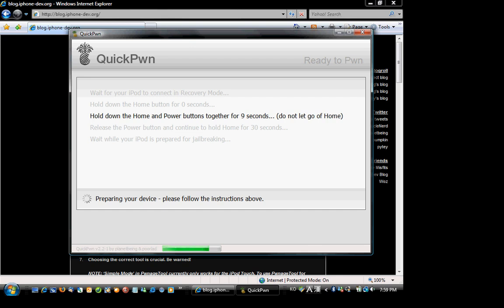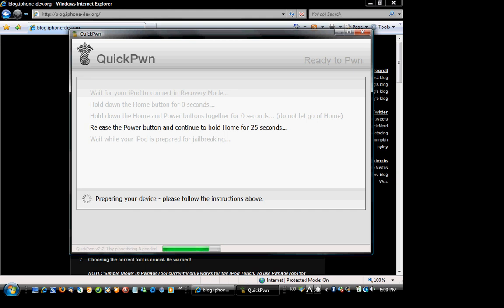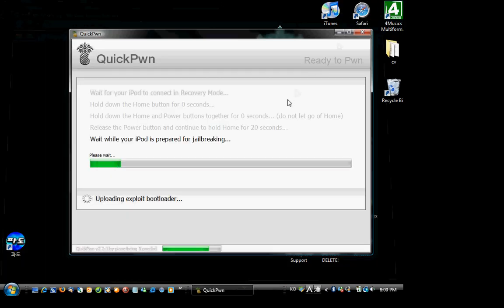And now hold down the home and power for 10 seconds. And now release the power button and continue to hold the home button for 30 seconds. And then in that time, it will start jailbreaking.